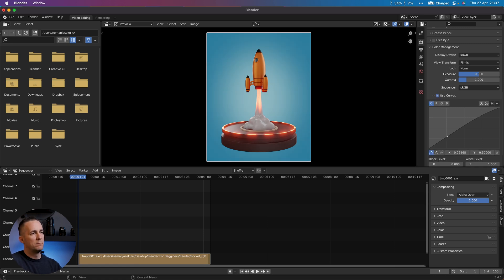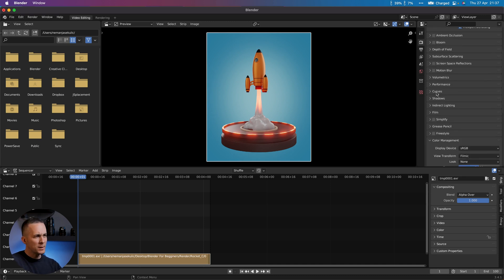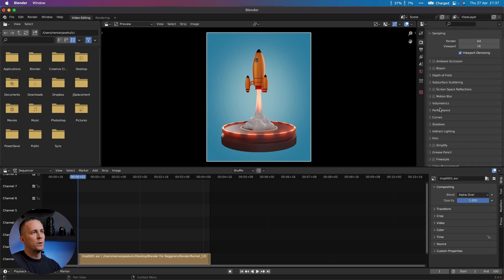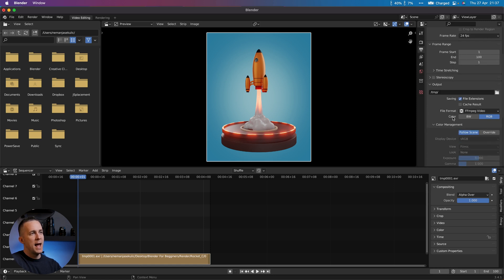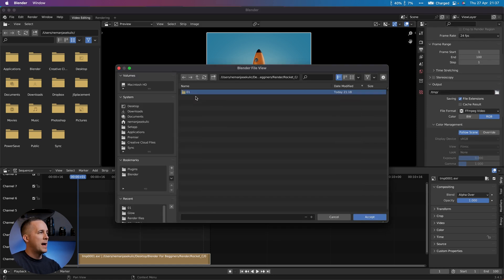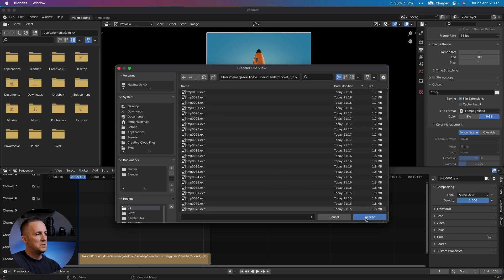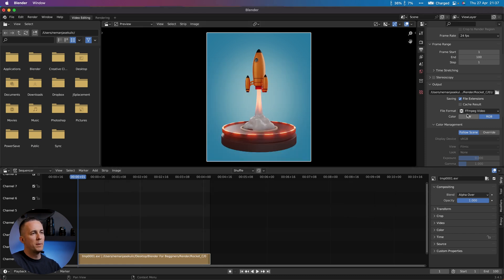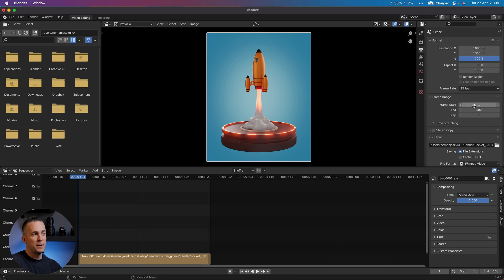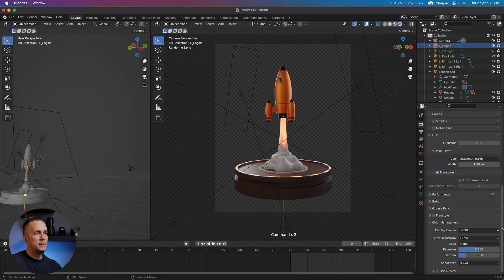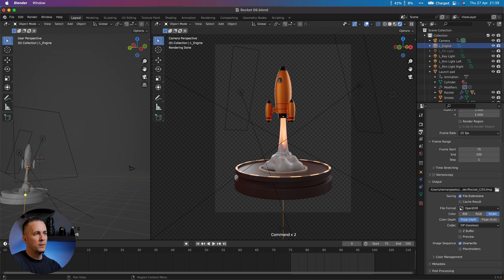And then go here to Output Settings and choose a folder. I'll put it in the same folder, no problem at all. Also, let's change to 25 frames per second because that was the original. If we go right there you can see 25 frames per second.